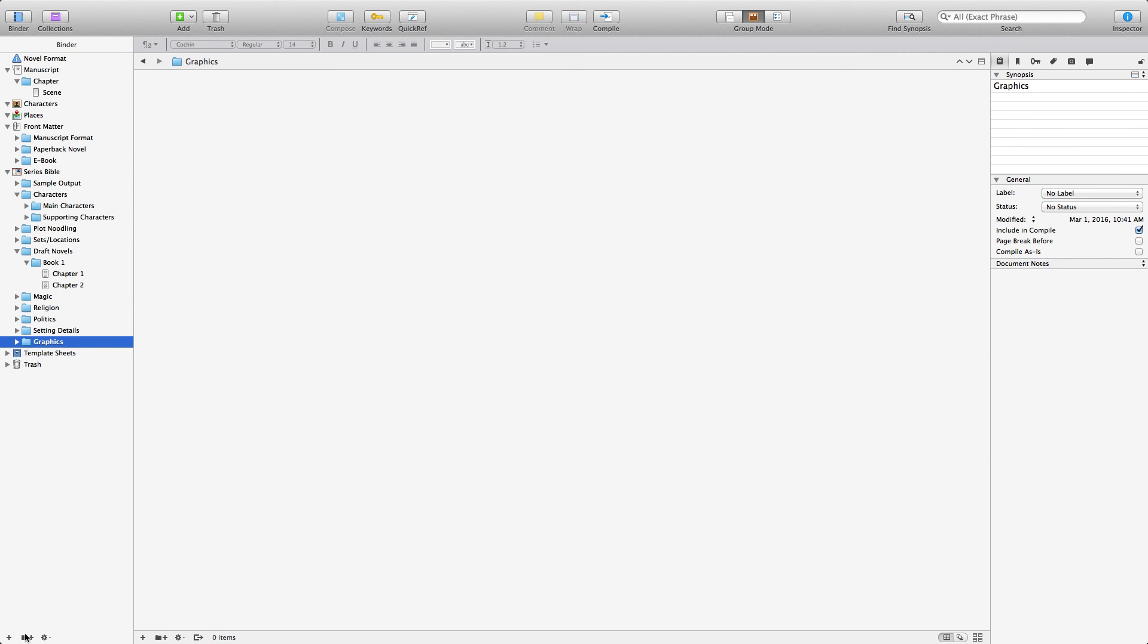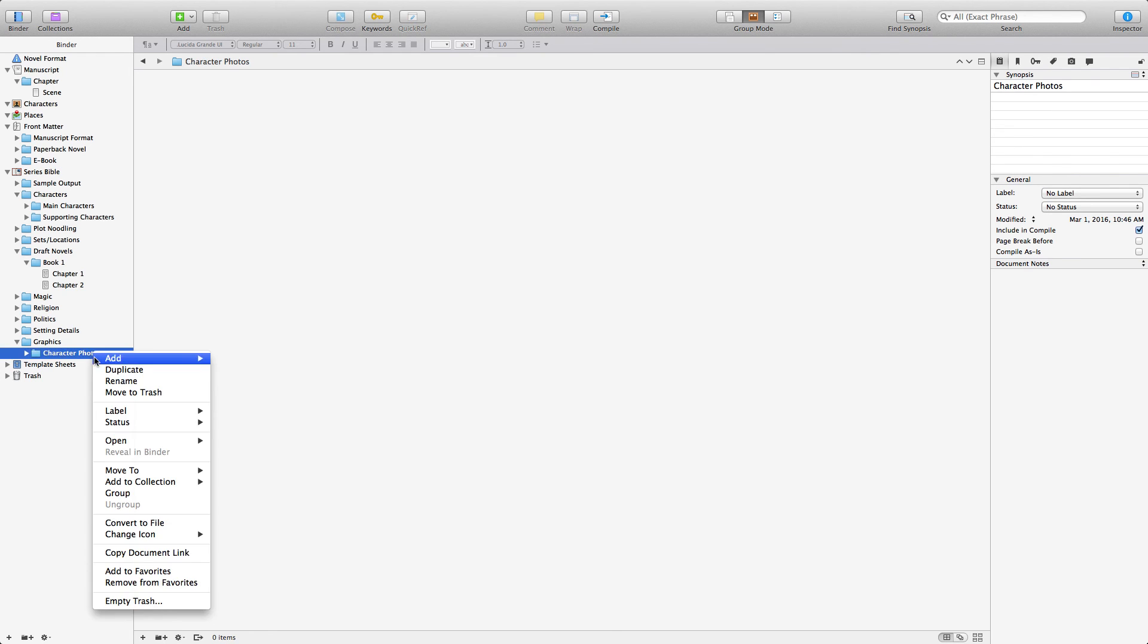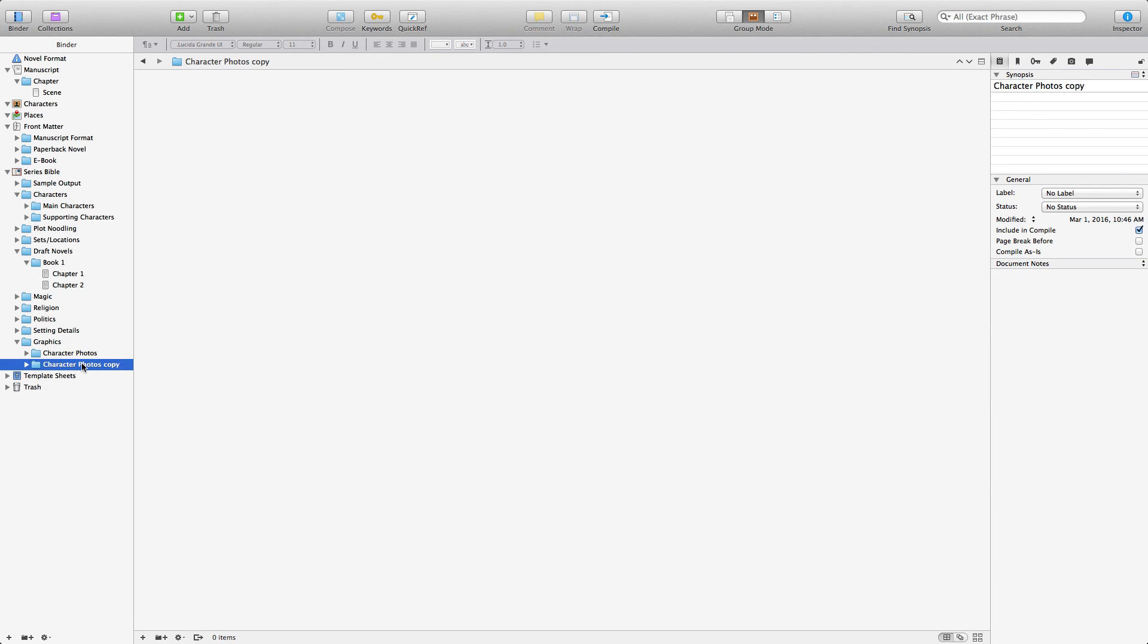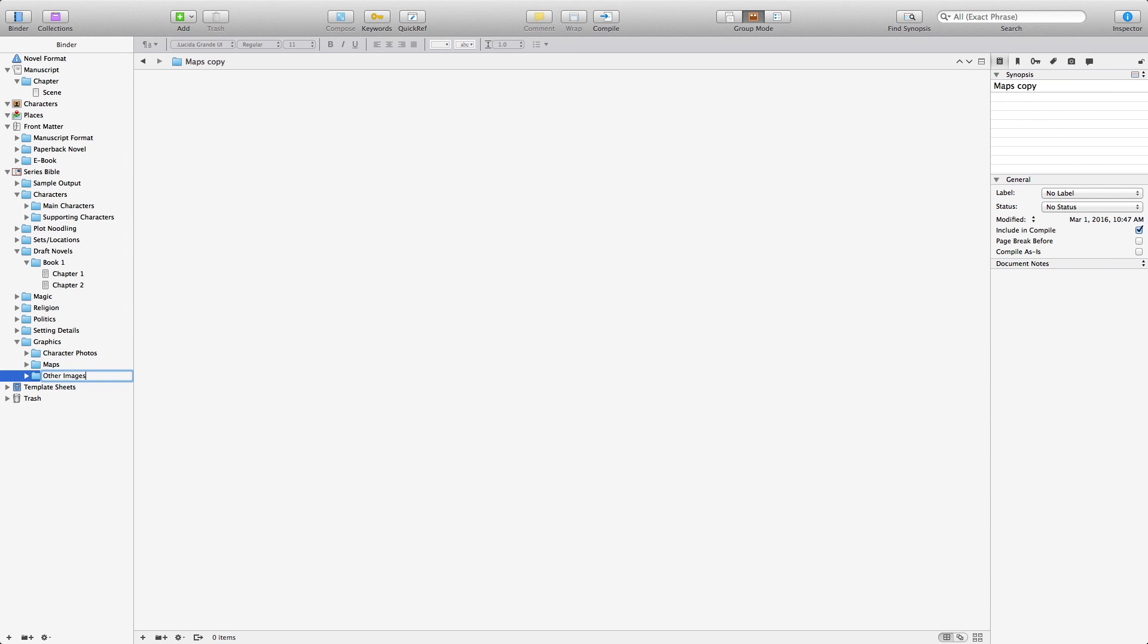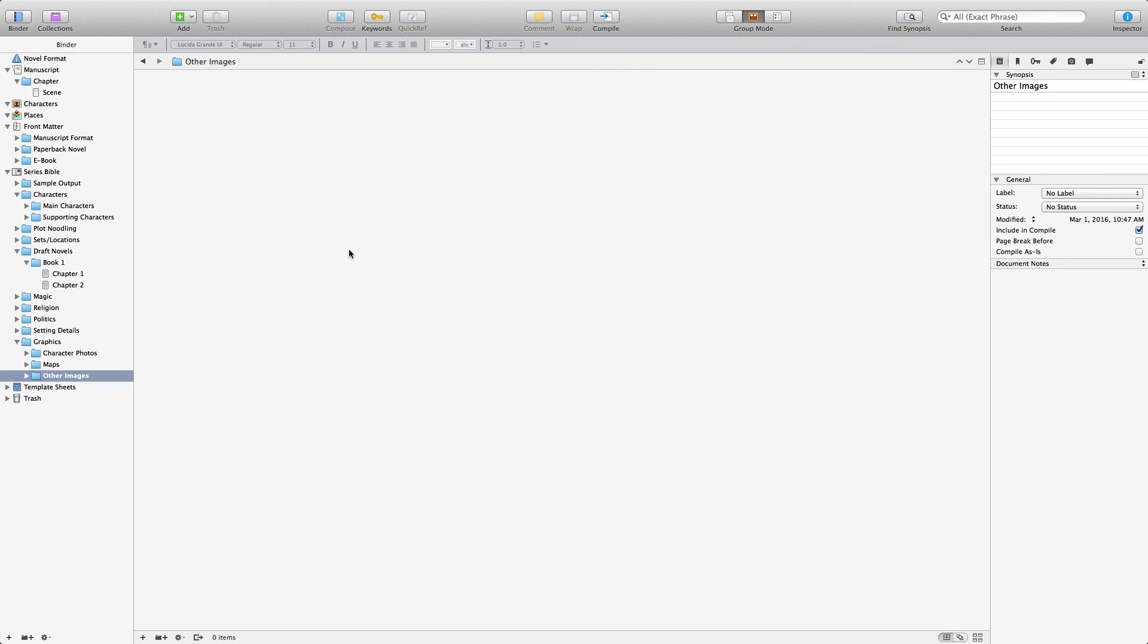Graphics. We want a new folder under there. Move that up there. And we're going to call that character photos. And then we're going to click on that. And we're going to call this maps. And then we'll click on that again. And we'll call this other images. So Scrivener has the means. If you find a graphic somewhere on the interweb, you can pull it right in here. Because basically these are all buckets of information. These are basically folders that you can put content into. And it's all saved under the big, single project file for Scrivener.